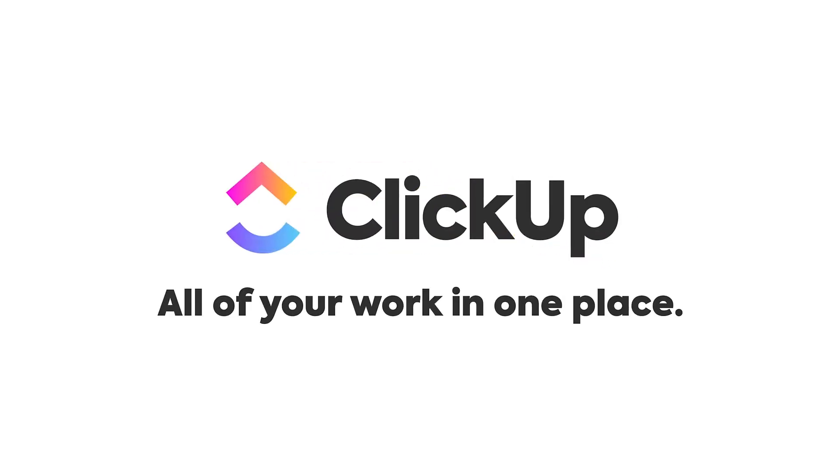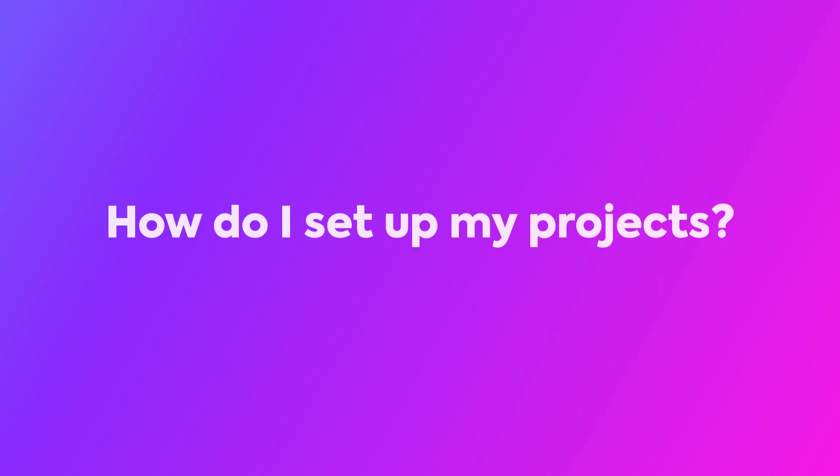Welcome to ClickUp. Now that you're here, you're probably wondering, how do I set up my projects? To answer this question, let's review some best practices for how to structure your work in ClickUp.